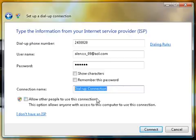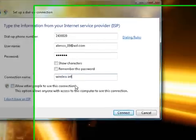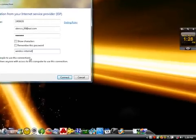Name your connection whatever you want. I'll name mine 'wireless'. Then click Connect.